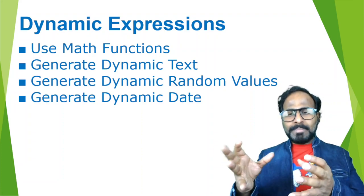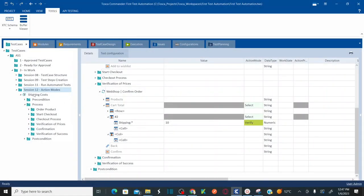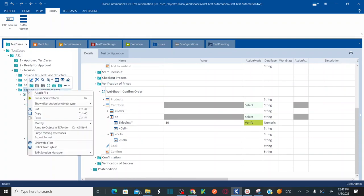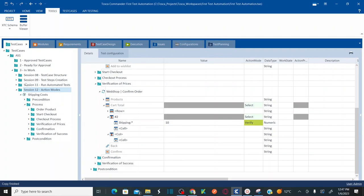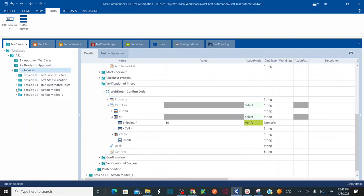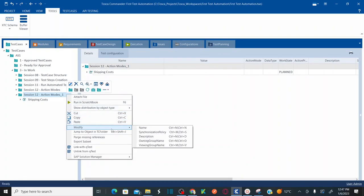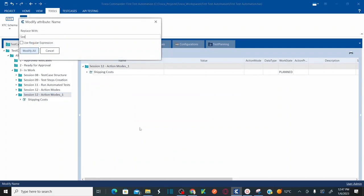Let's jump into Tosca 16. In my previous session we covered action modes, and for that we created a folder with the entire test case explaining action modes: Verify, Select, and Wait On. I'm going to copy that same folder and duplicate it in the parent folder. Let me rename this folder as Session 13, and first let's cover Buffer and math function.